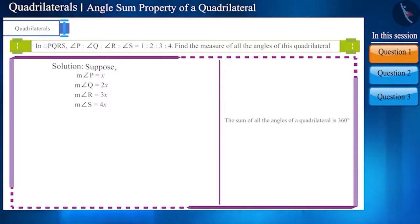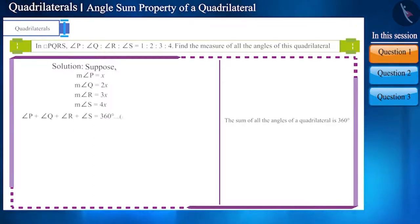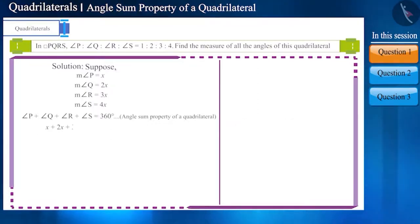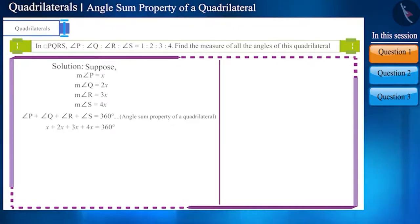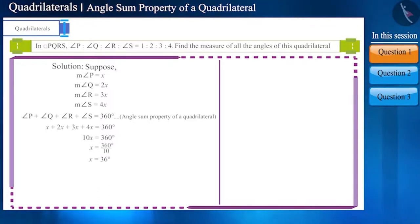We know that the sum of the angles of a quadrilateral is 360 degrees. Therefore, angle P plus angle Q plus angle R plus angle S equals 360 degrees. We can write this as x plus 2x plus 3x plus 4x equals 360 degrees. The sum on the left side will be 10x.